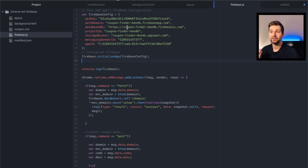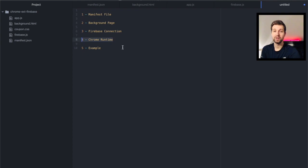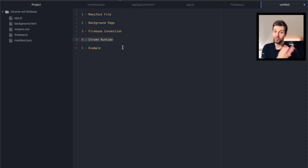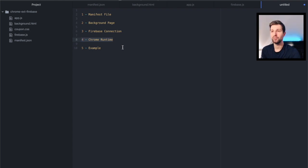Now the next step you need to look at is how do you actually send messages with the Chrome runtime from your extension to your background page. Now this is where the Chrome runtime comes in, so I'll show a quick example of how this works.